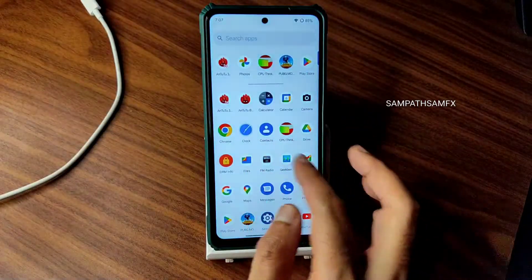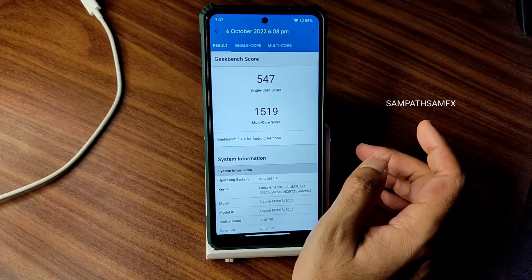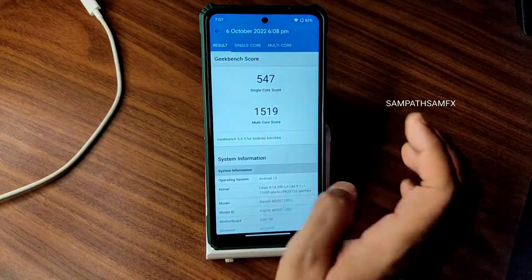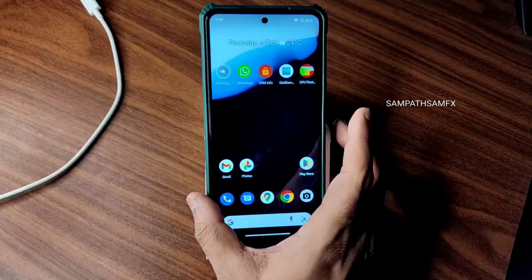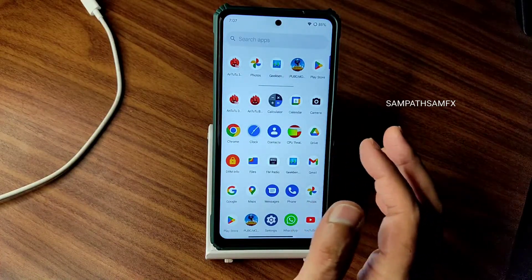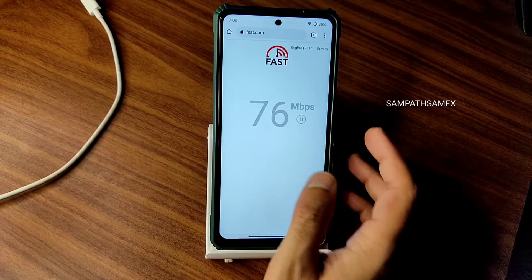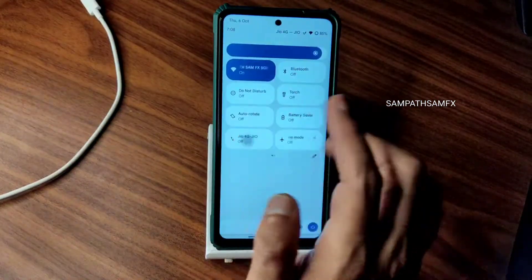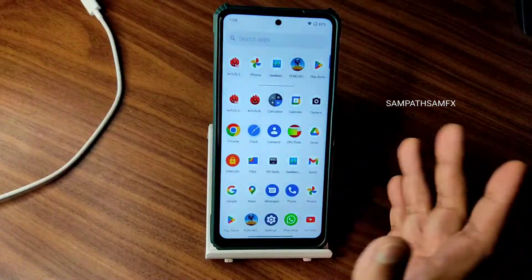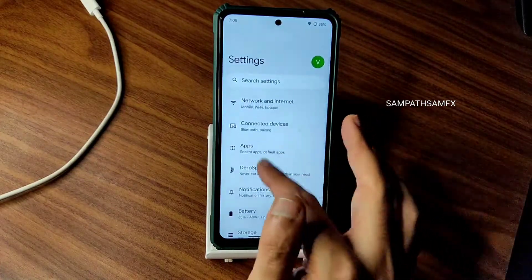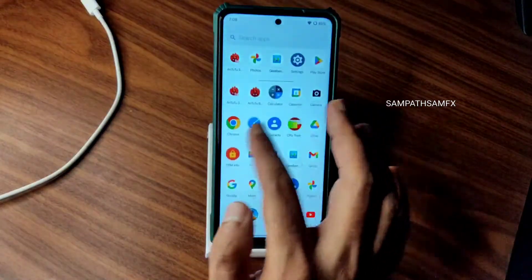Moving into Geekbench scores: single-core score is 547 and multi-core score is 1500 — the multi-core could have been better. Kernel is Linux 4.14.290, which explains the decent battery life. Internet connectivity — I have a 100 Mbps Jio GigaFiber connection pulling 90–95 Mbps. Mobile data is also working fine. Earpiece quality and headphone jack quality are also fine, with the Hi-Fi option usable during headphone use.